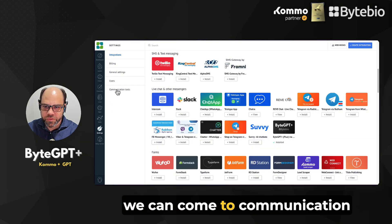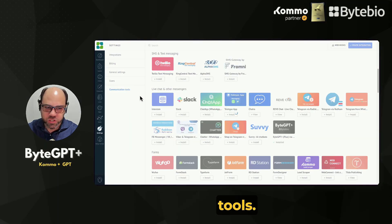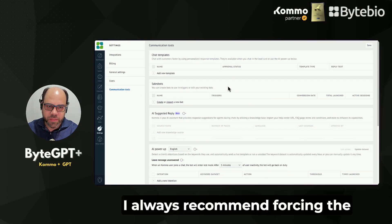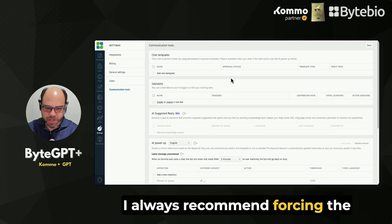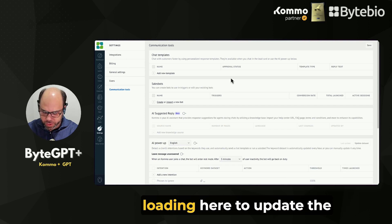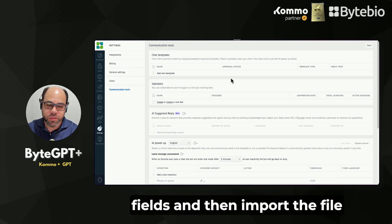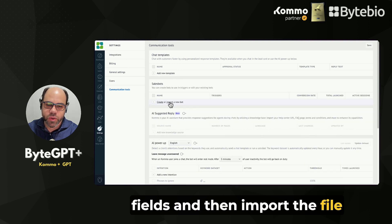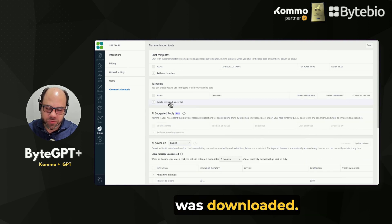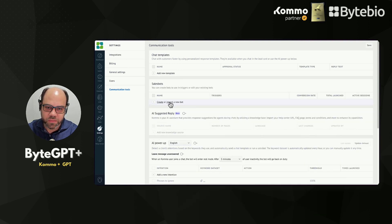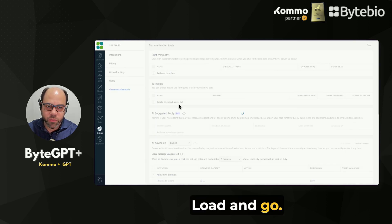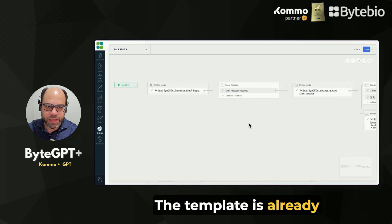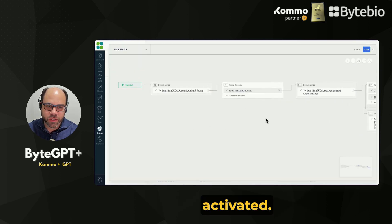Once downloaded, we can come to communication tools. I always recommend forcing the loading here to update the fields and then import the file from your computer that was downloaded. Load and go — the template is already activated.